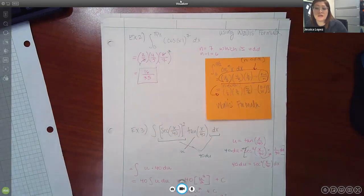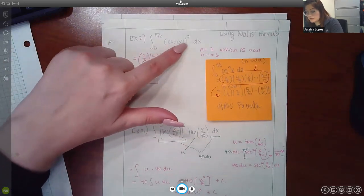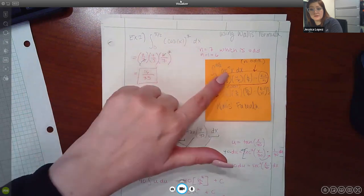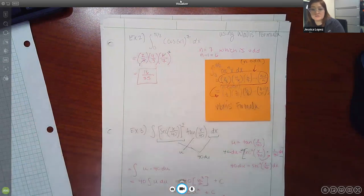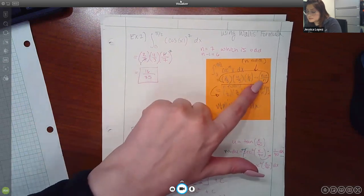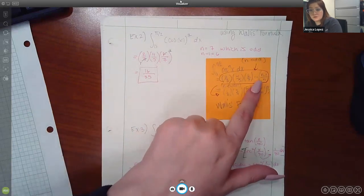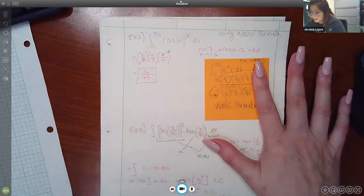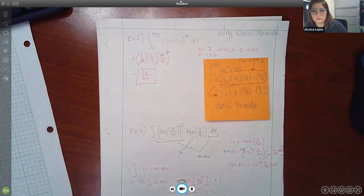Since we're integrating from 0 to π/2 — just like Wallace's formula requires — and we have cosine with an odd exponent, we use the odd expression. My exponent n is 7, which is odd, so I use the circled expression. The product goes up to (n−1)/n, so with n=7, the numerator is 6. I reduced the fractions and got the answer 16/35.